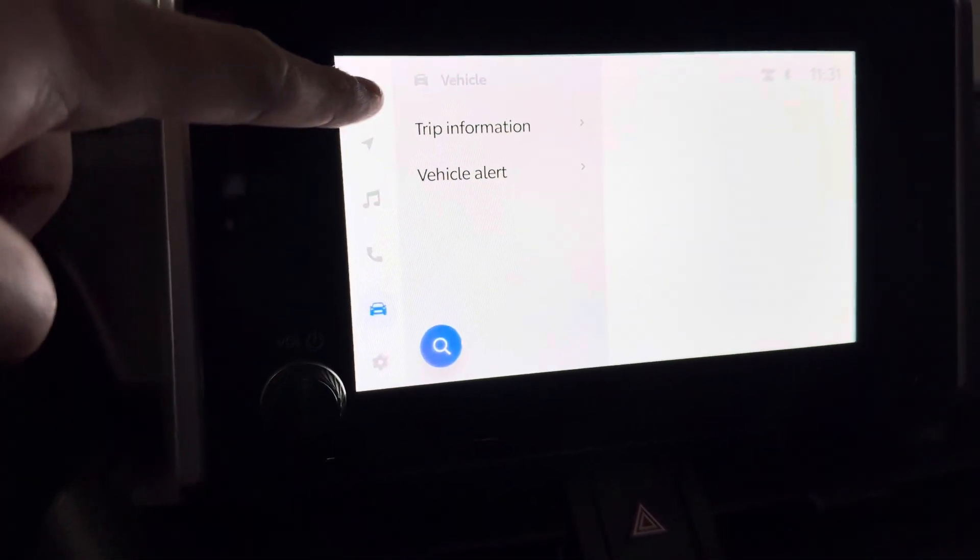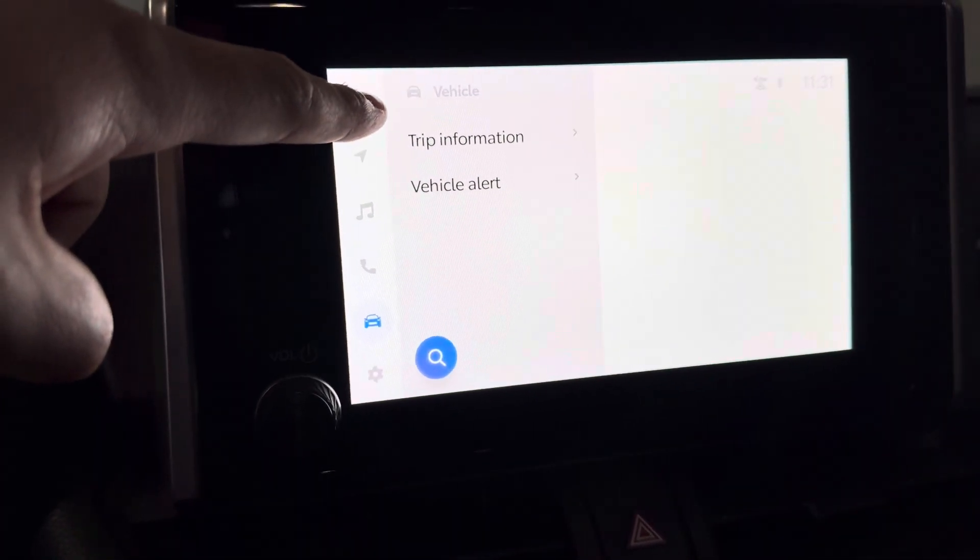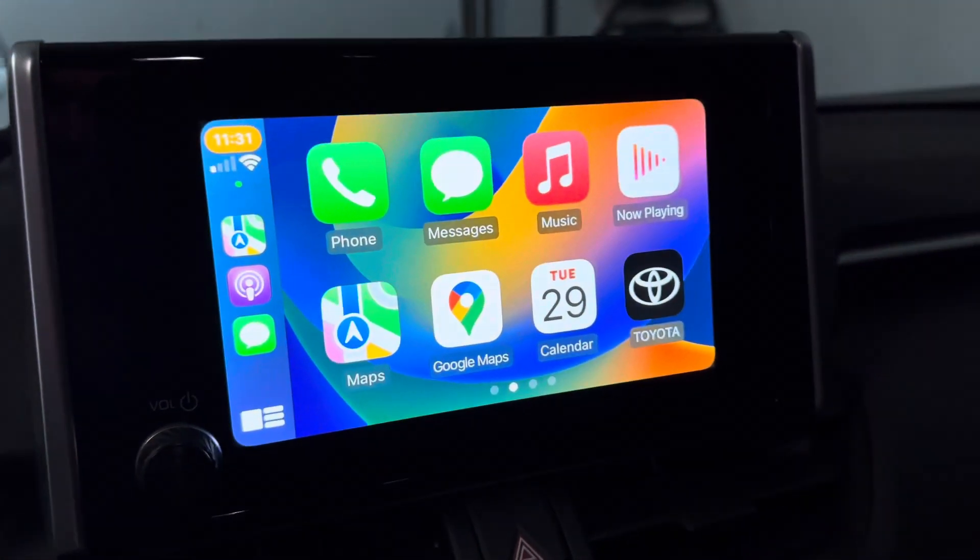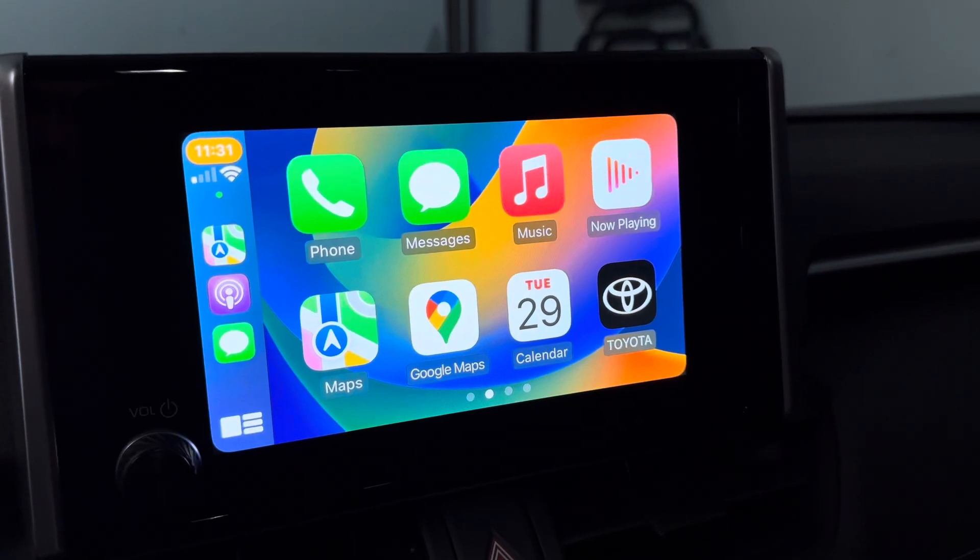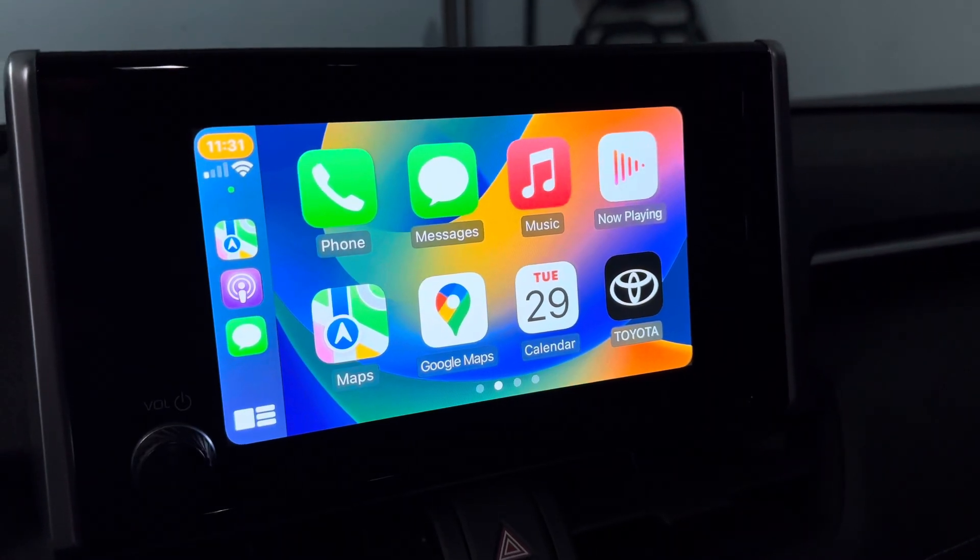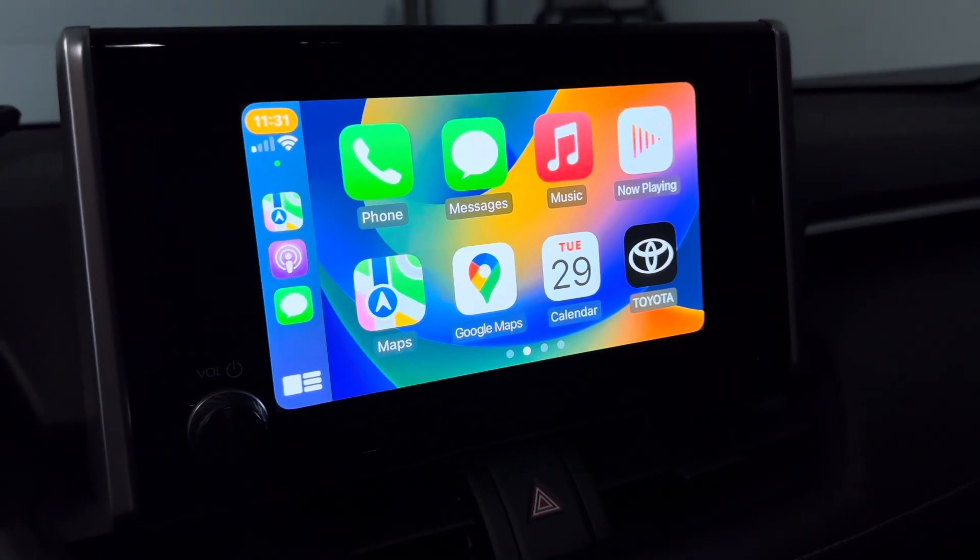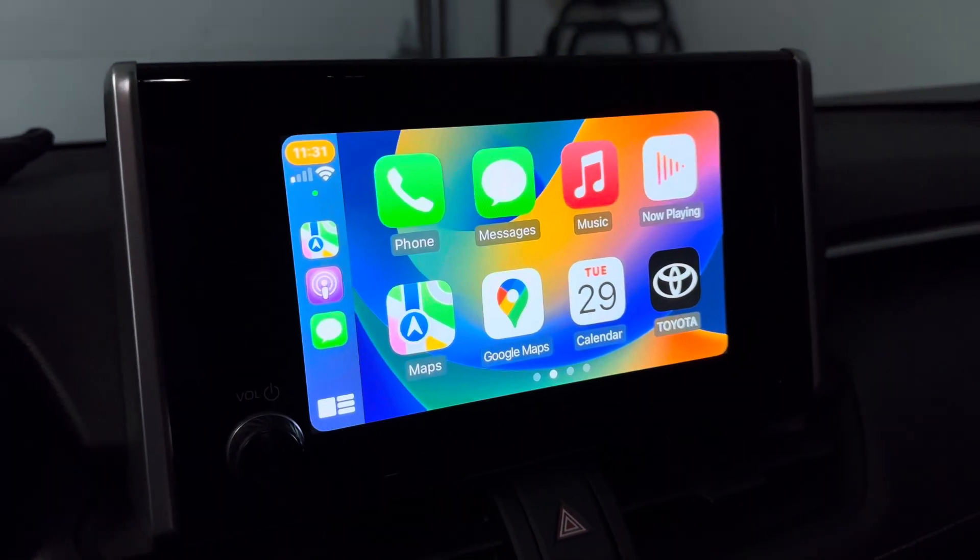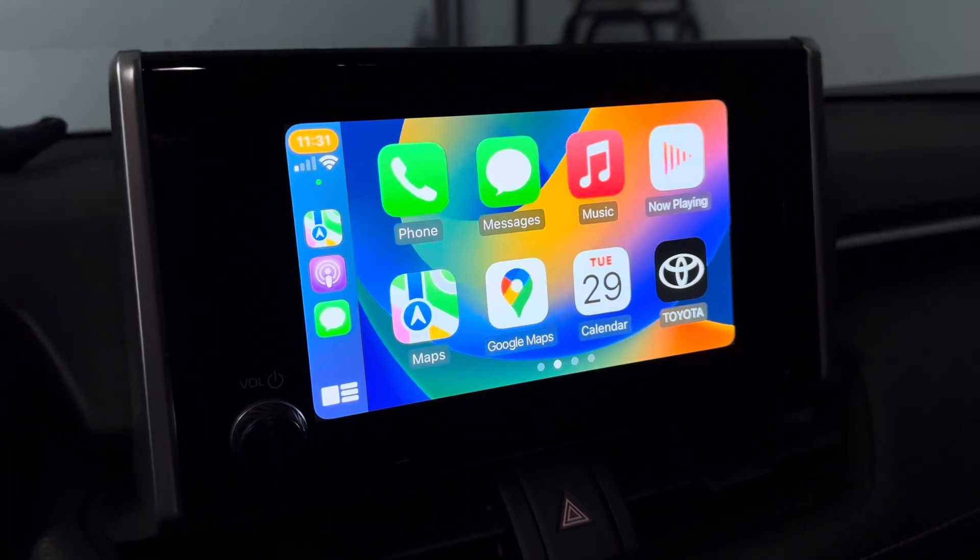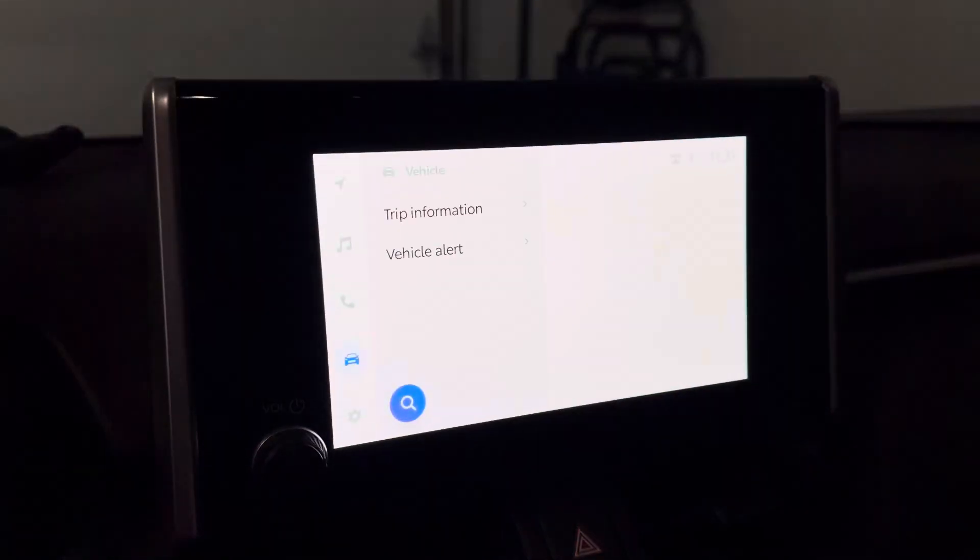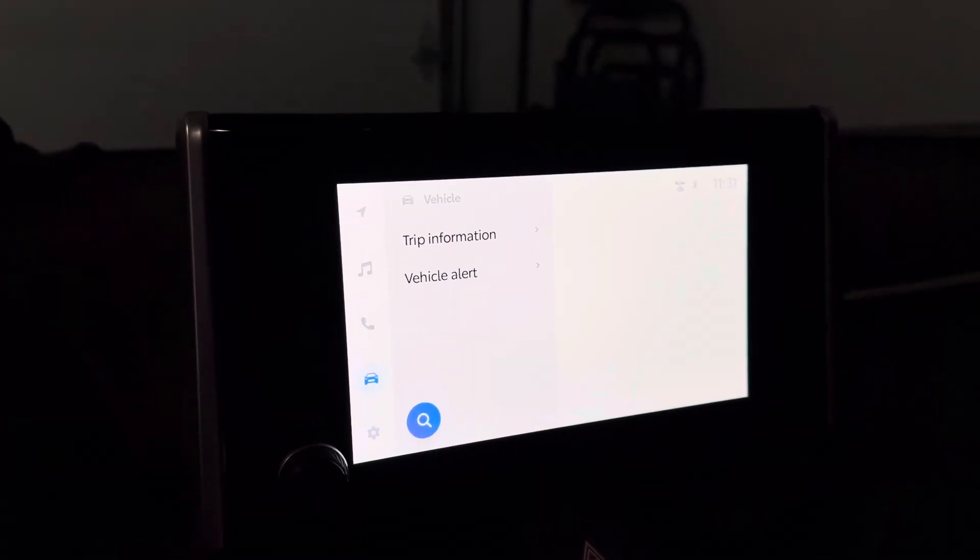But you go all the way up here, you get this little icon for your Apple CarPlay. And now you see that it is connected with a wired connection. If I were to unplug it, let's see what happens. It goes away.